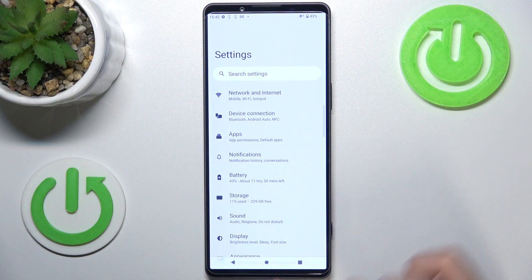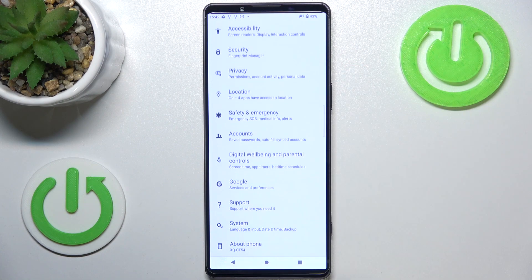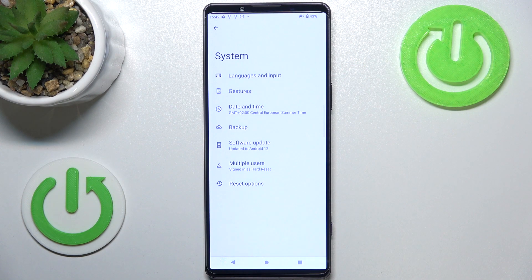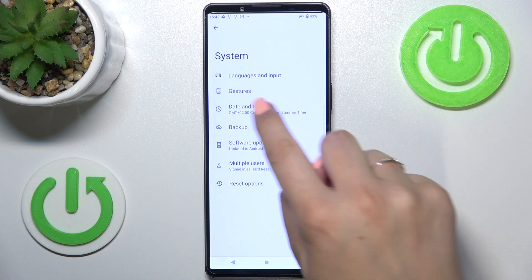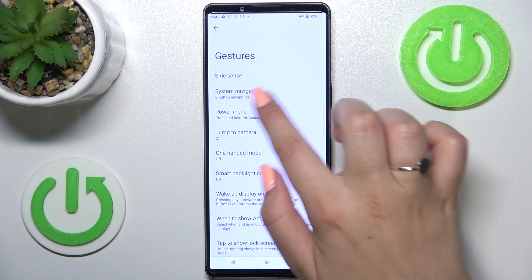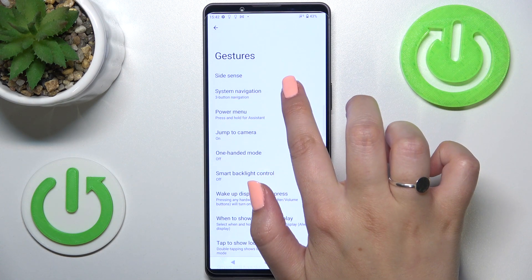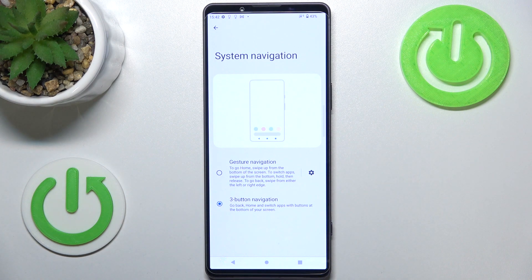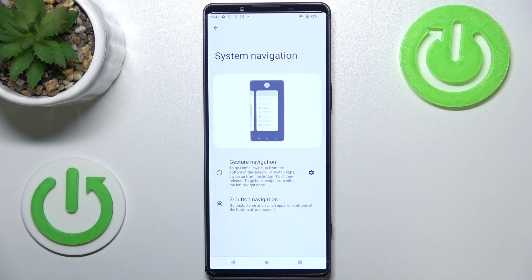First of all, we have to enter the Settings and scroll down to the very bottom to find System. Now let's tap on Gestures, which should be on the second position, and tap again on the second option: System Navigation.